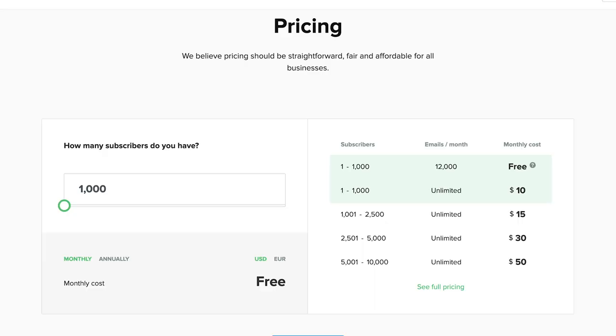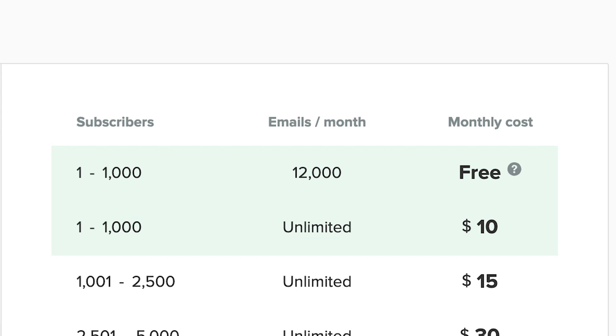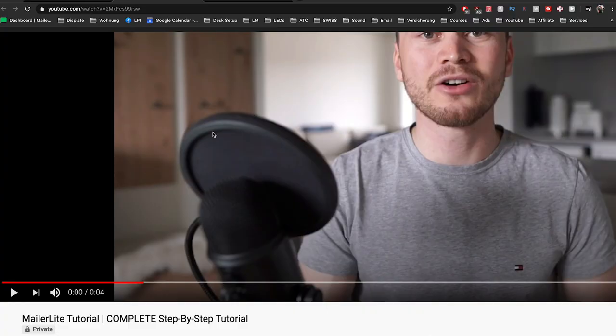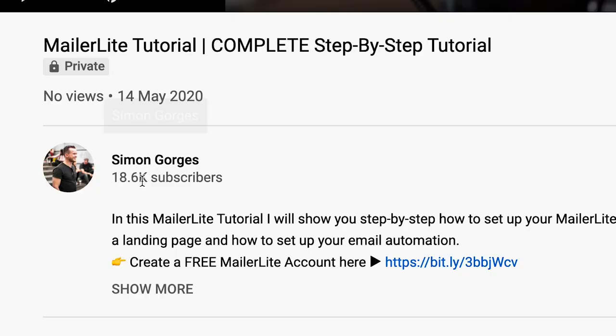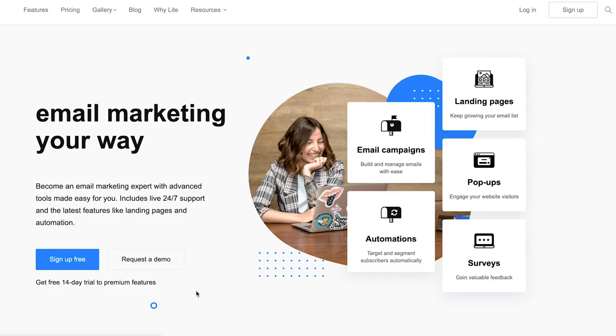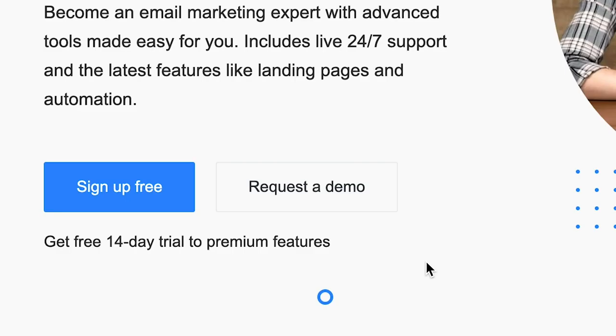First we need to get started with an account on MailerLite. At the time of shooting this video you can use MailerLite for free as long as you stay below a thousand subscribers and below 12,000 emails per month. The first step is to go to the description of this video and click on the first link that you find there — that will take you to the website of MailerLite where you can sign up for a free account. So do that now and we'll move on from there.